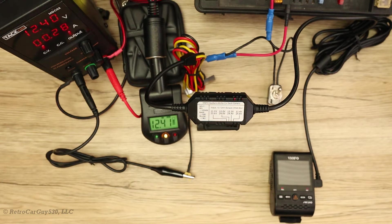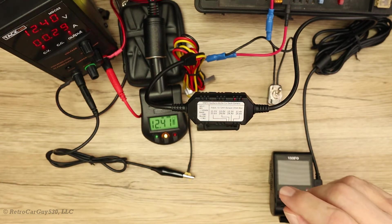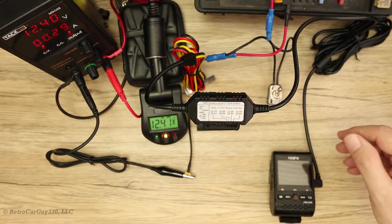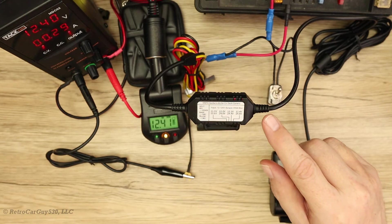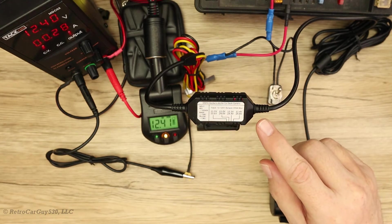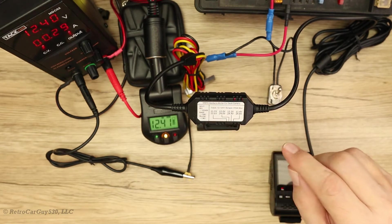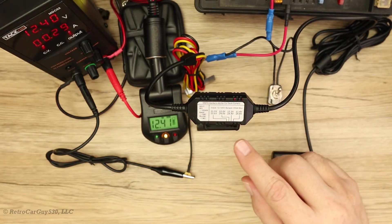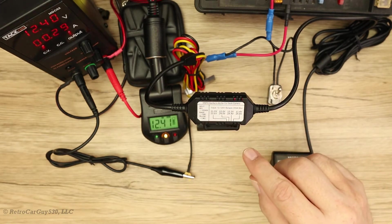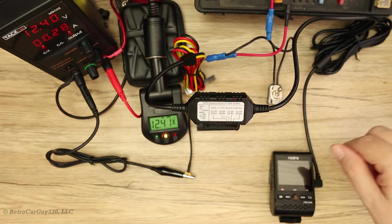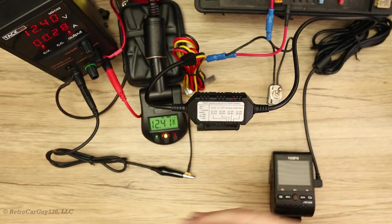On this episode of RetroCarGuy 530, I'm going to test a couple of different power adapters for a dash camera to see how the low voltage monitoring protection feature works, specifically how accurate it is before it cuts off power to the dash camera.